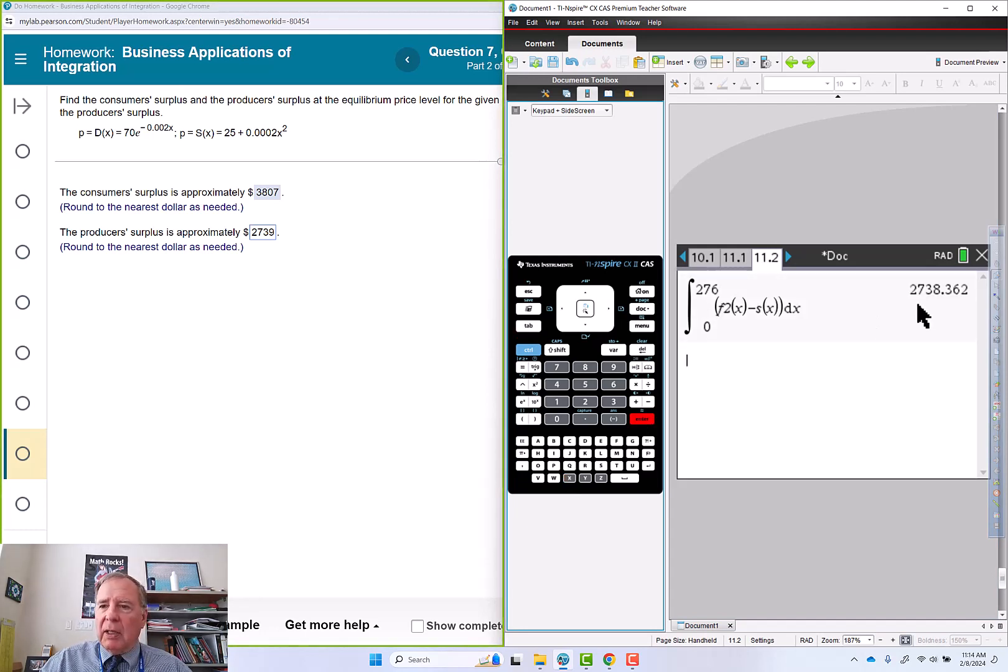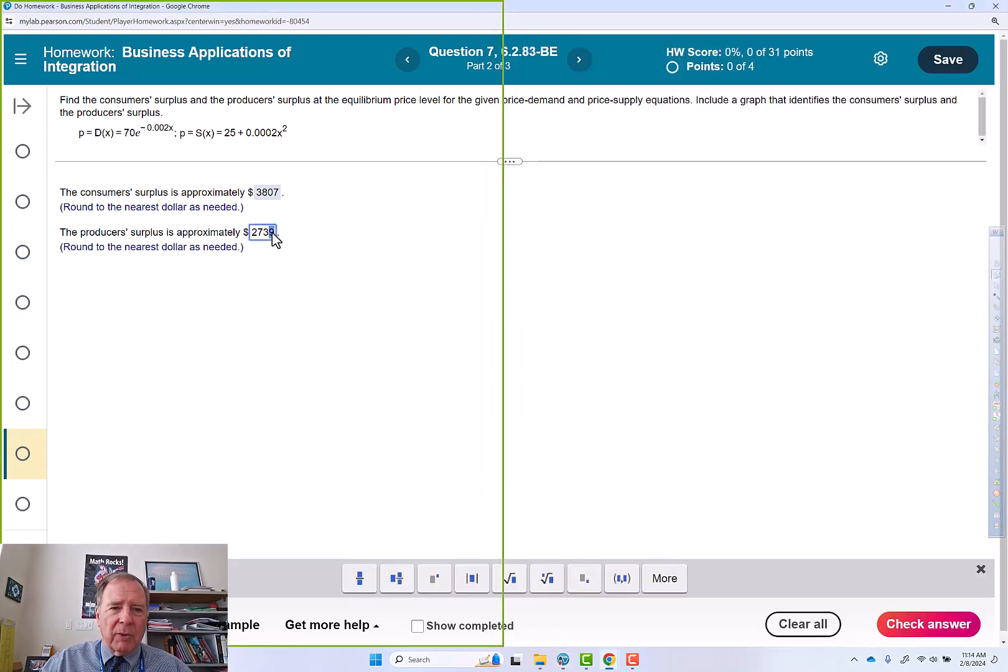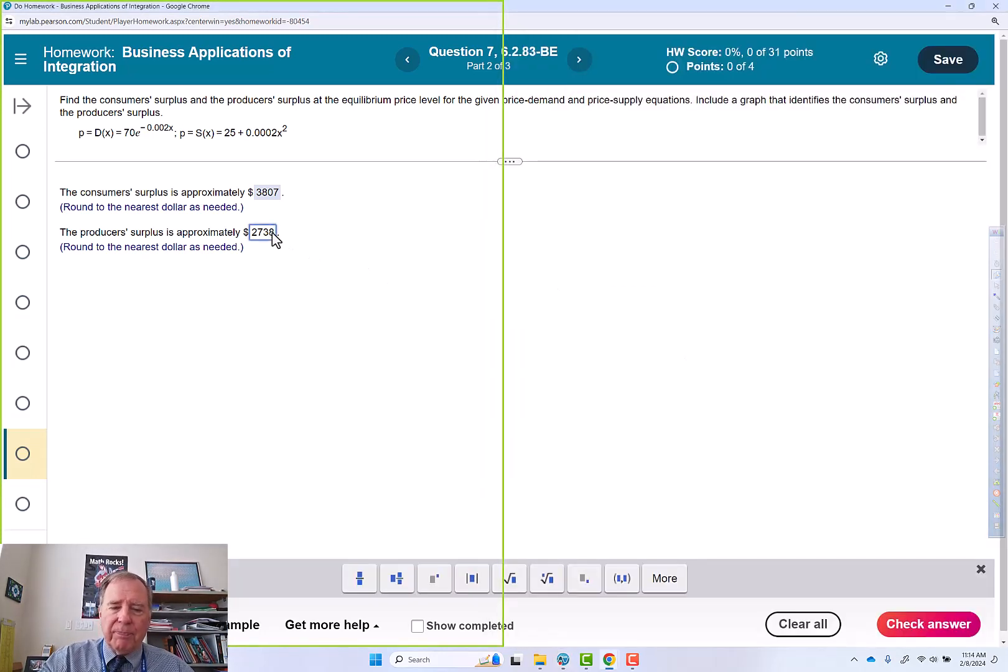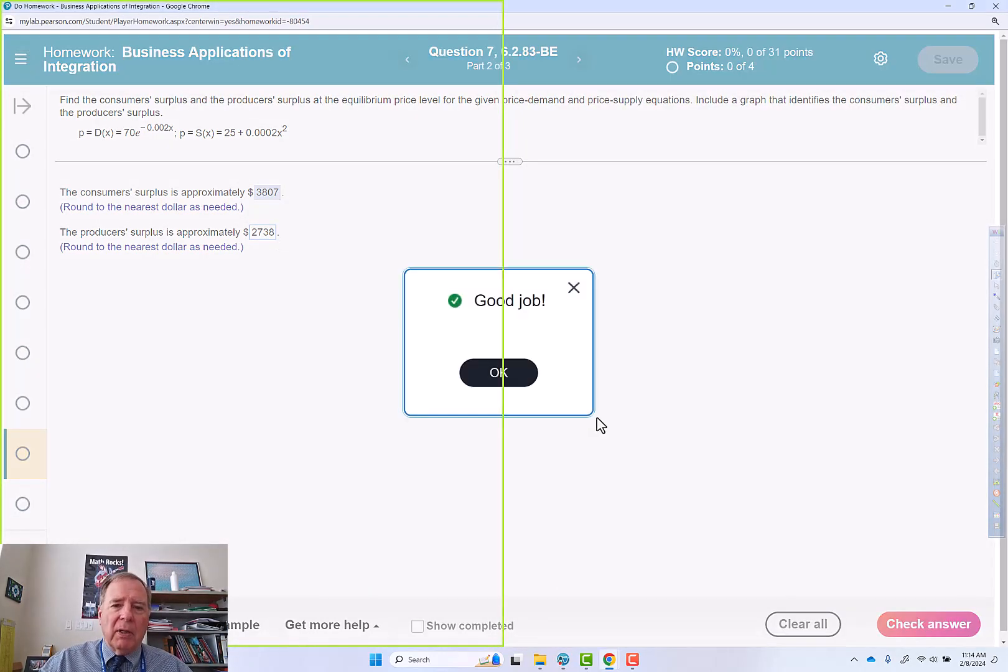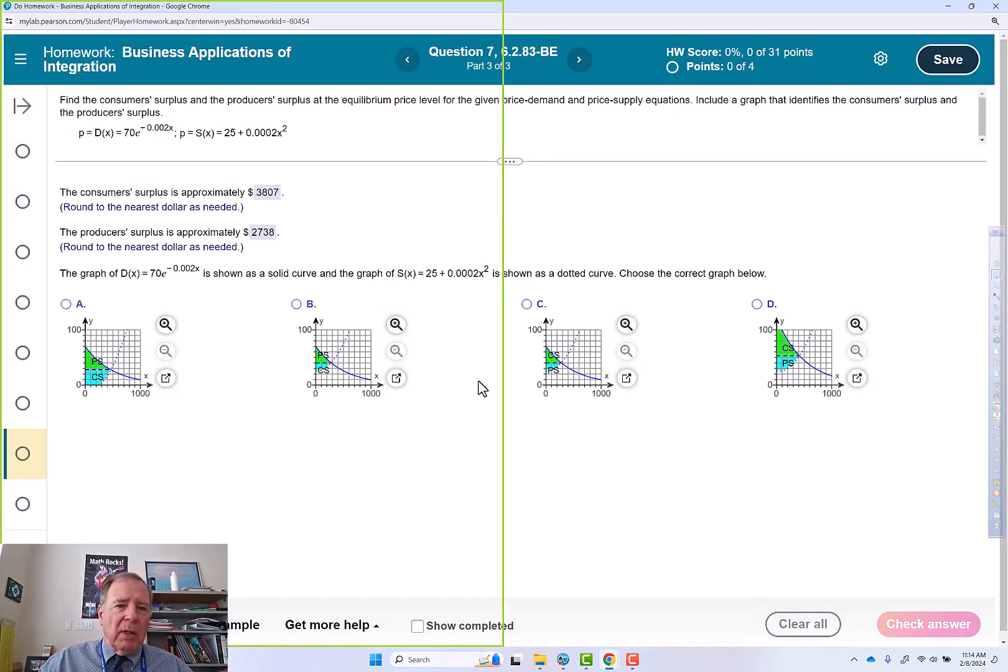f2 of x minus the supply function of x, dx. And I do get a little bit different answer. So let's try 2738. And that worked.